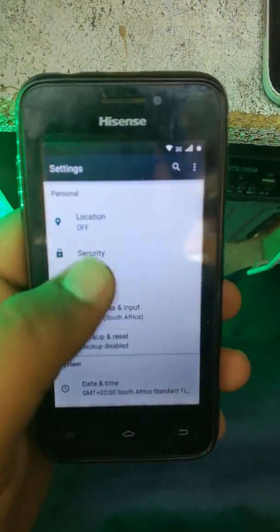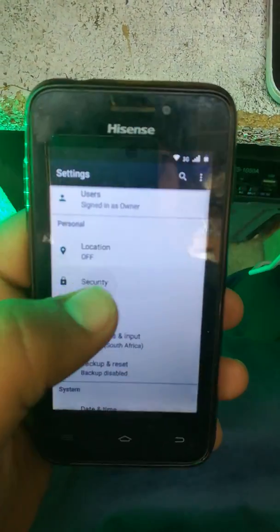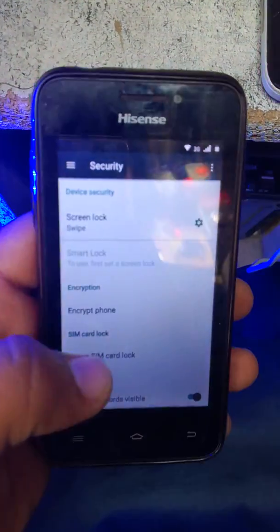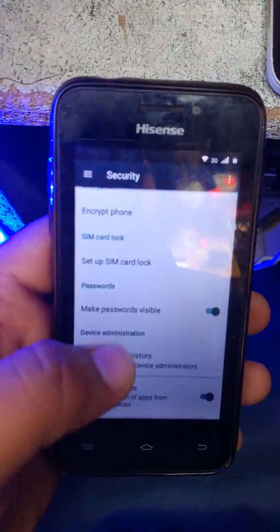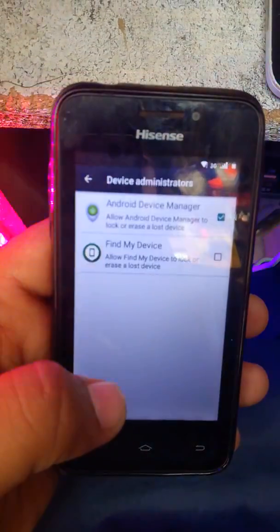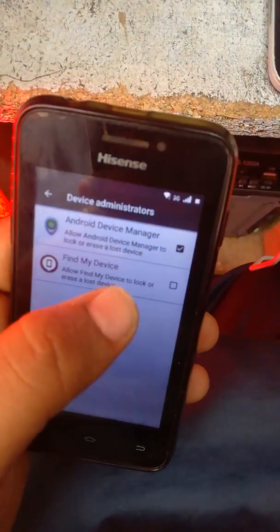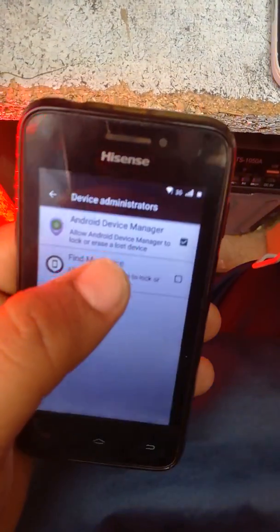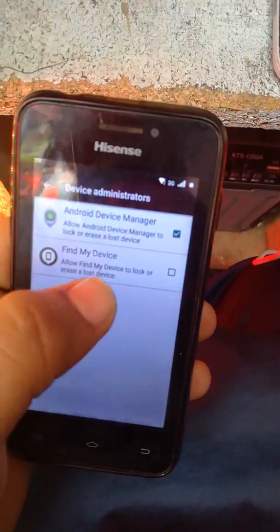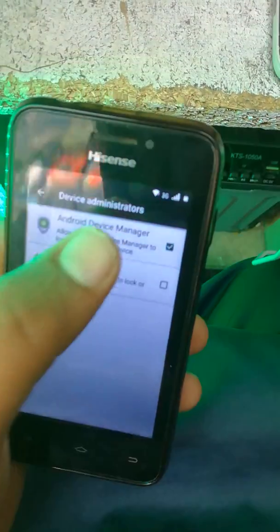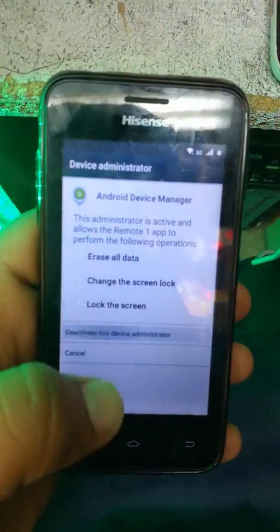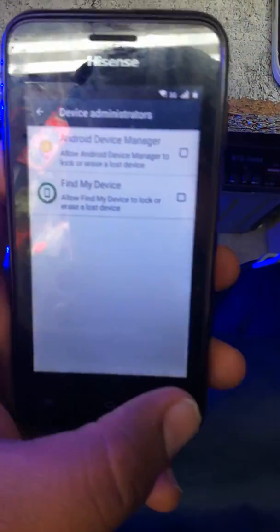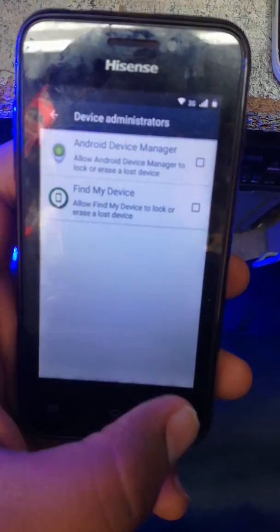When you come here, go to Security. Go there and press here. Disable it — yes, disable. Yes, yes.